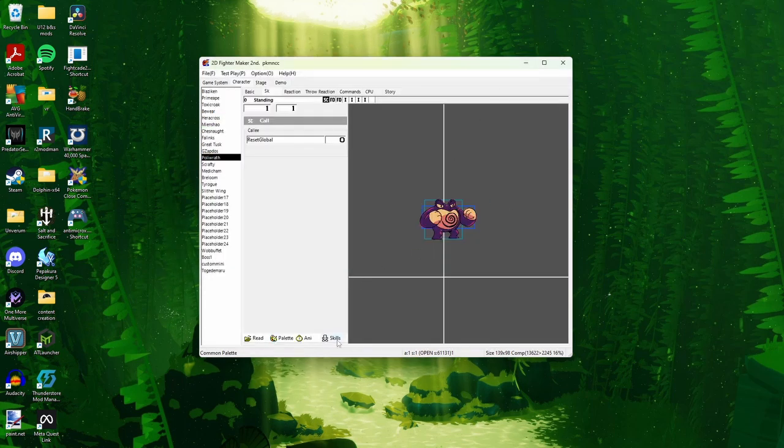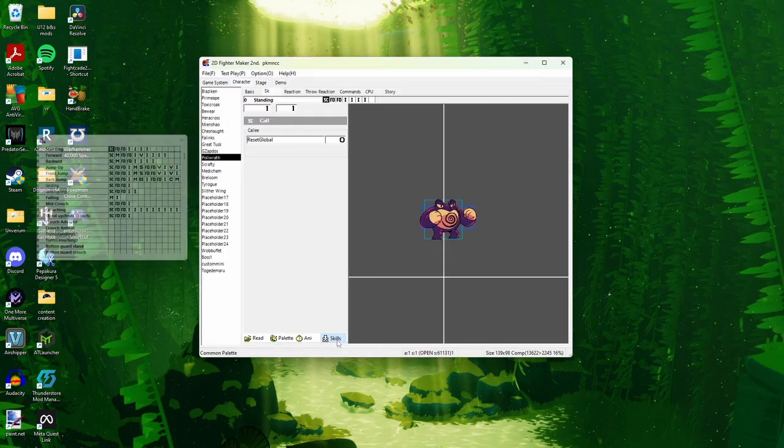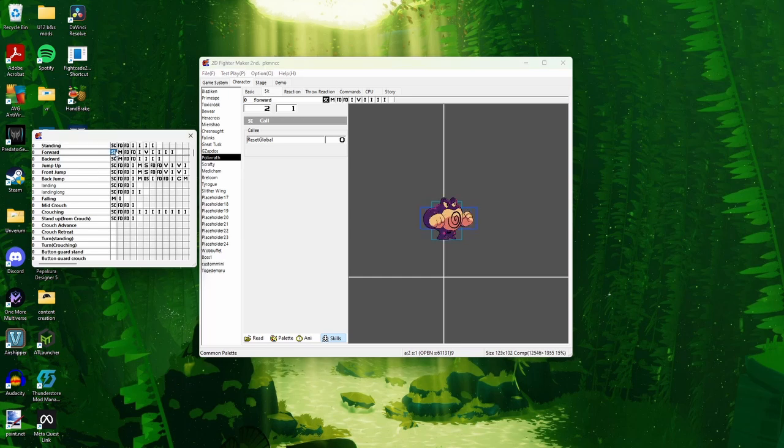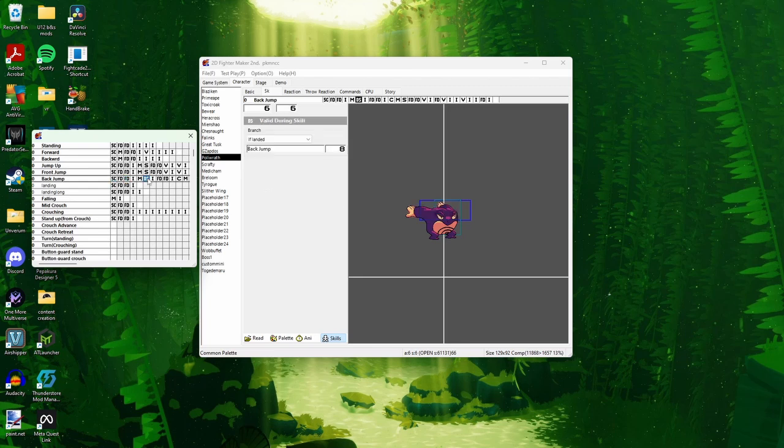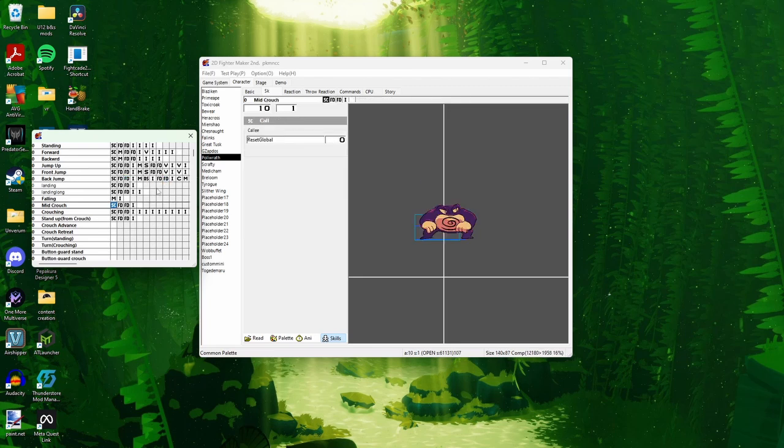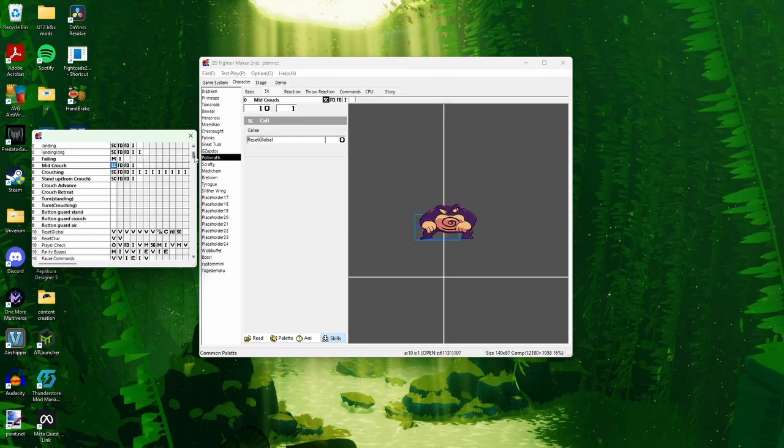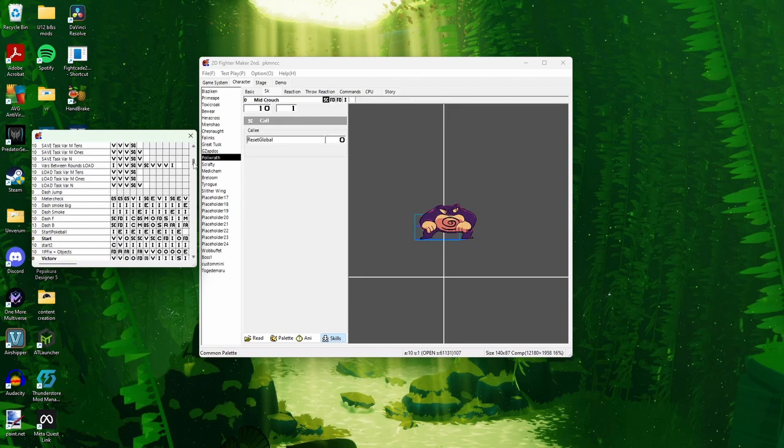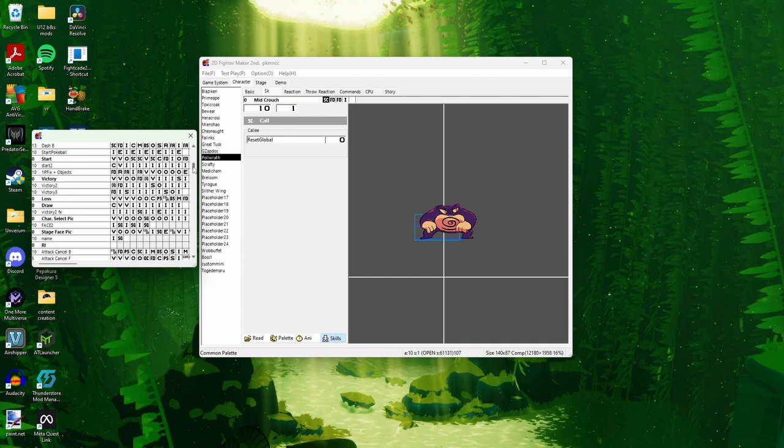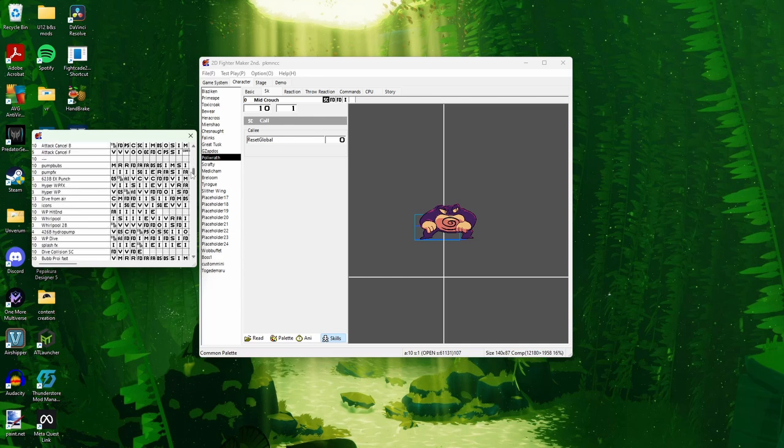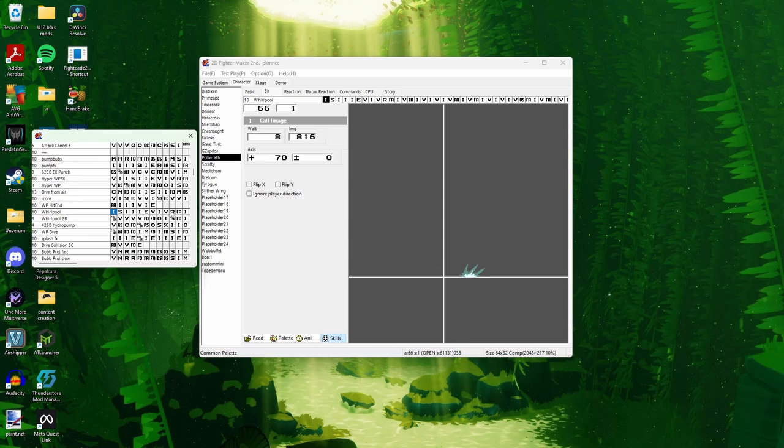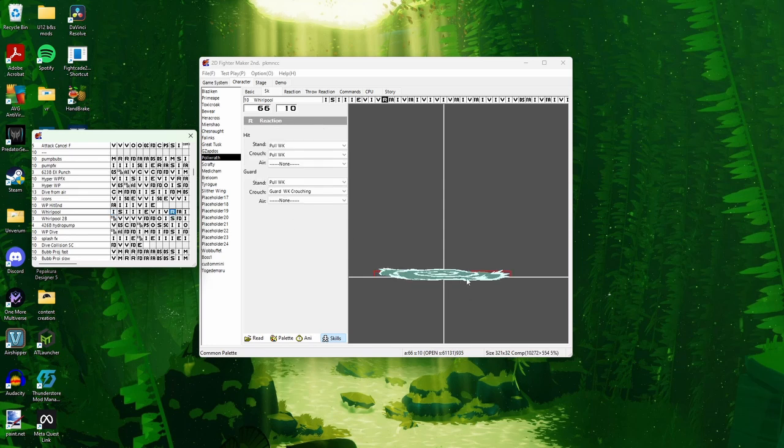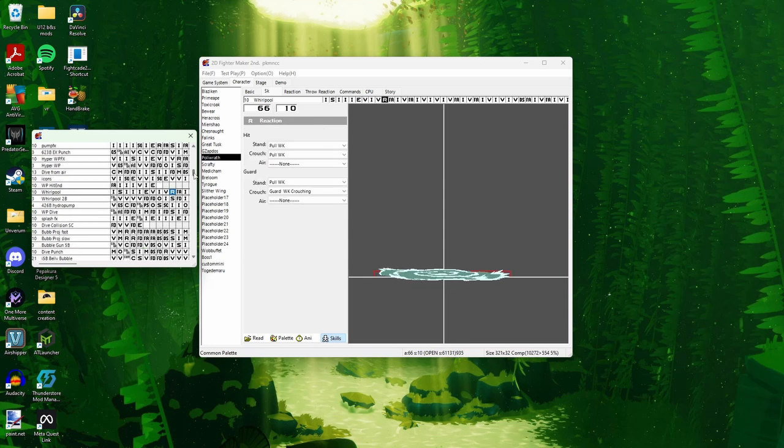If you want to look at more of the character sprites, go to Skills. Here it has all of their animations that you can click through just to make sure everything is looking nice. Or if your character has other things like how Poliwhirl, Poliwrath has his Whirlpool that has different colors associated with it, as well as his Bubble projectile, which you can see changes as well.